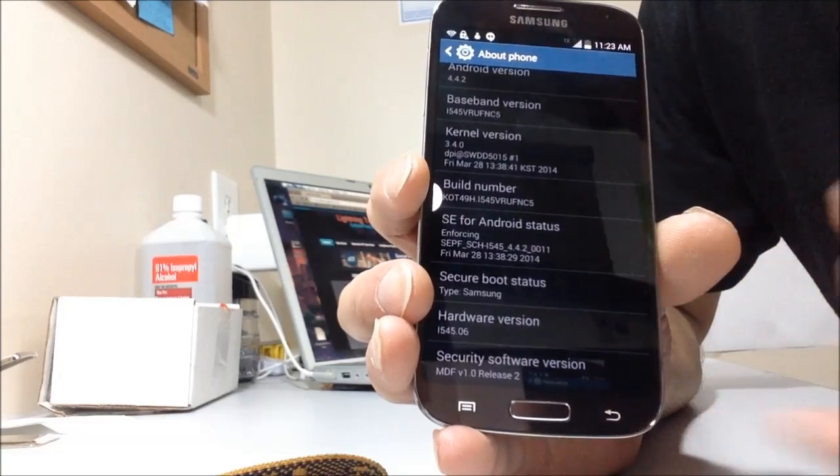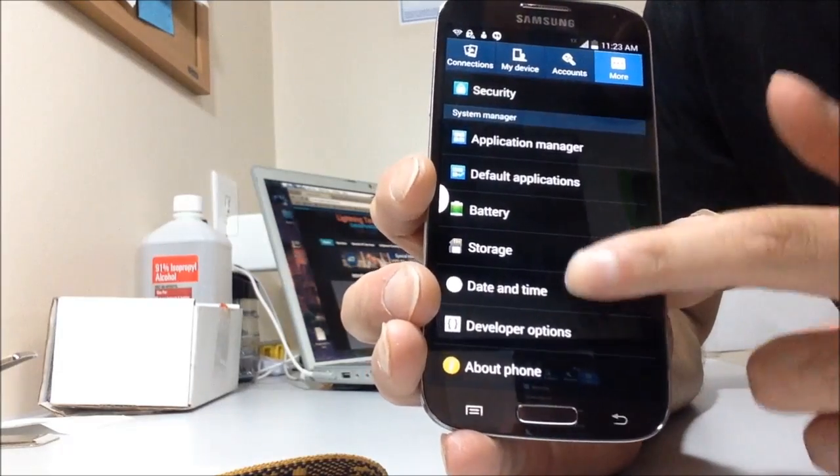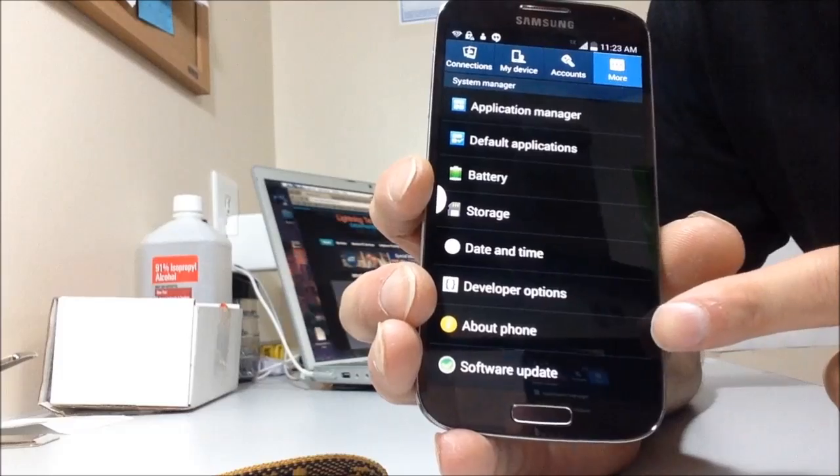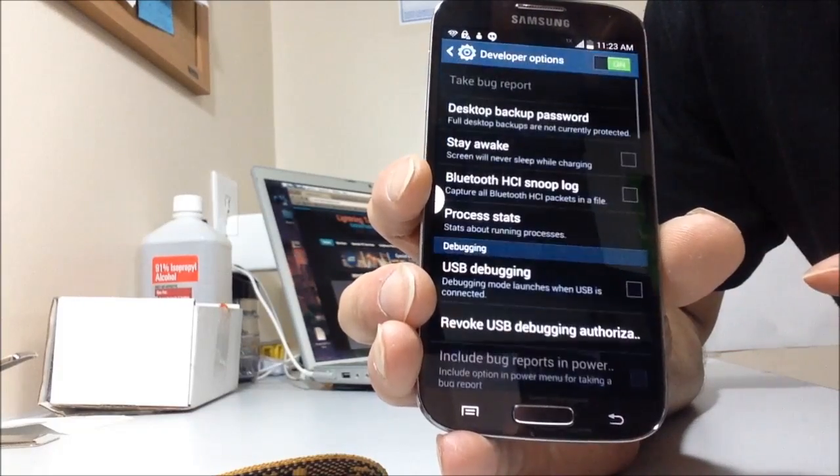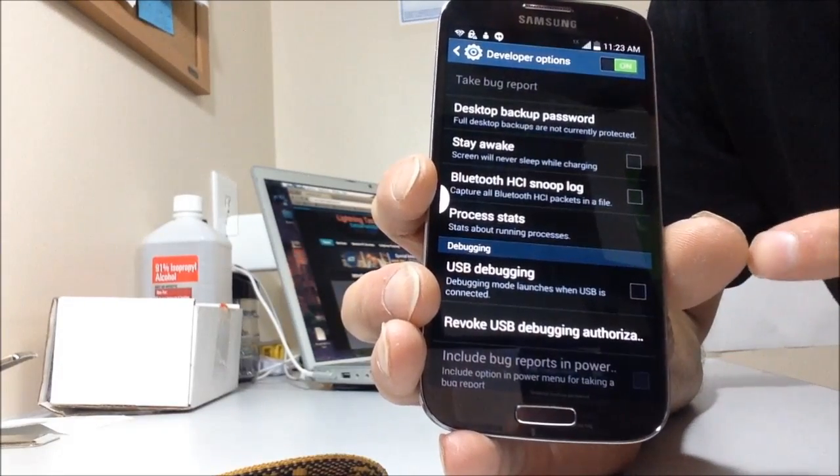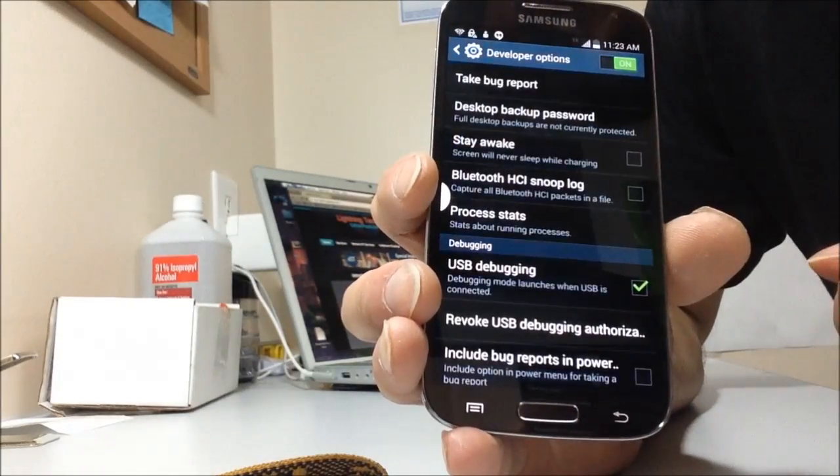Now, I'm going to go back, and there it is. Now you see developer options right above about phone. I'm going to tap that. I'm going to make sure USB debugging is checked, and then tap okay.